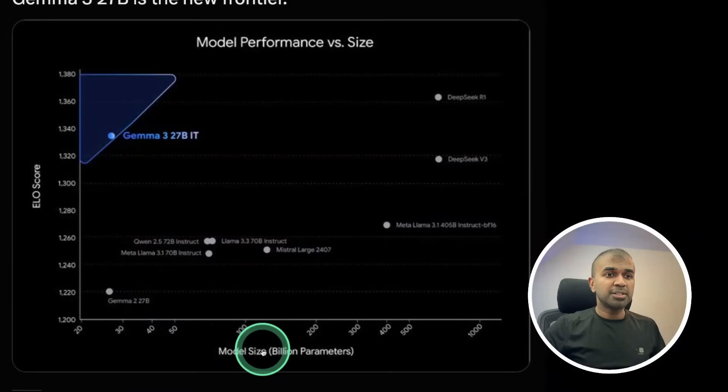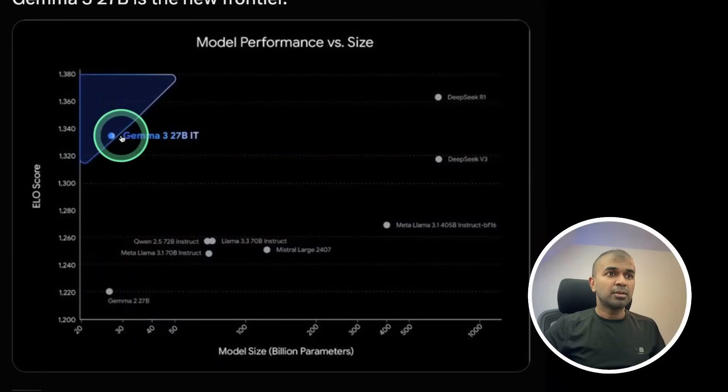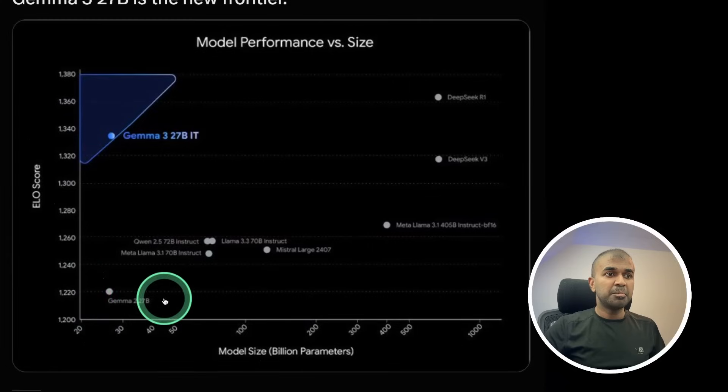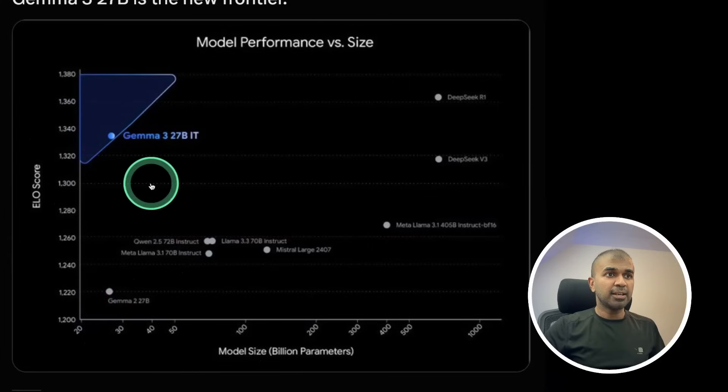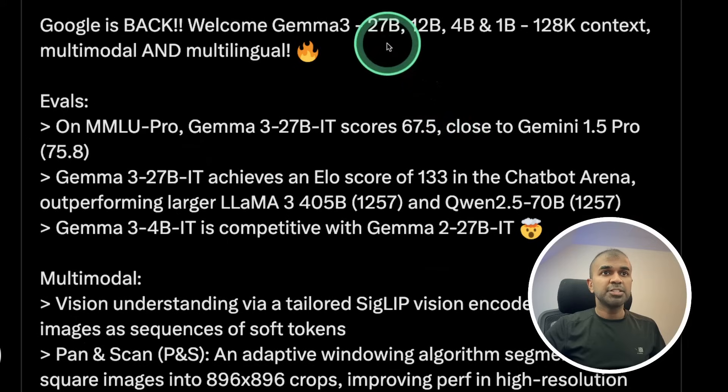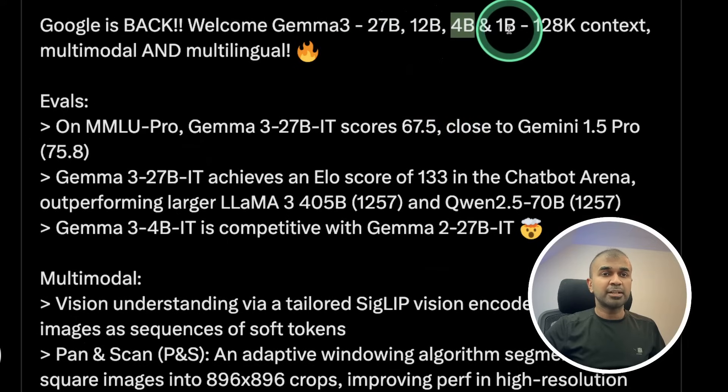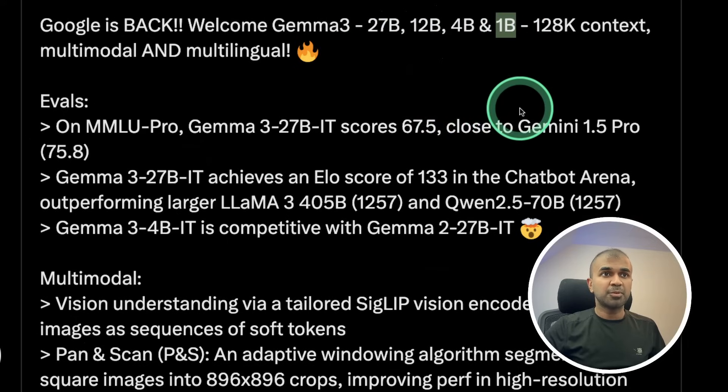When compared to model size with ELO score, high performance considering the sizes are very small and you can see a big jump. Gemma 2 is here, Gemma 3 is here. It is released in four different versions: 27 billion, 12 billion, 4 billion and 1 billion parameter model.